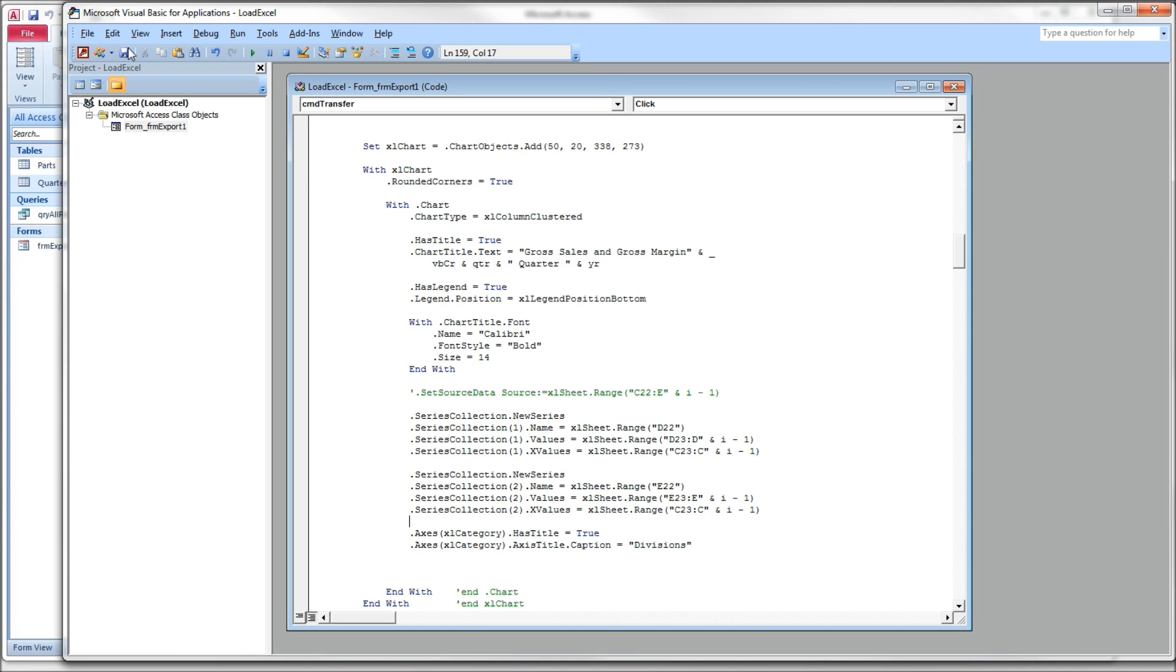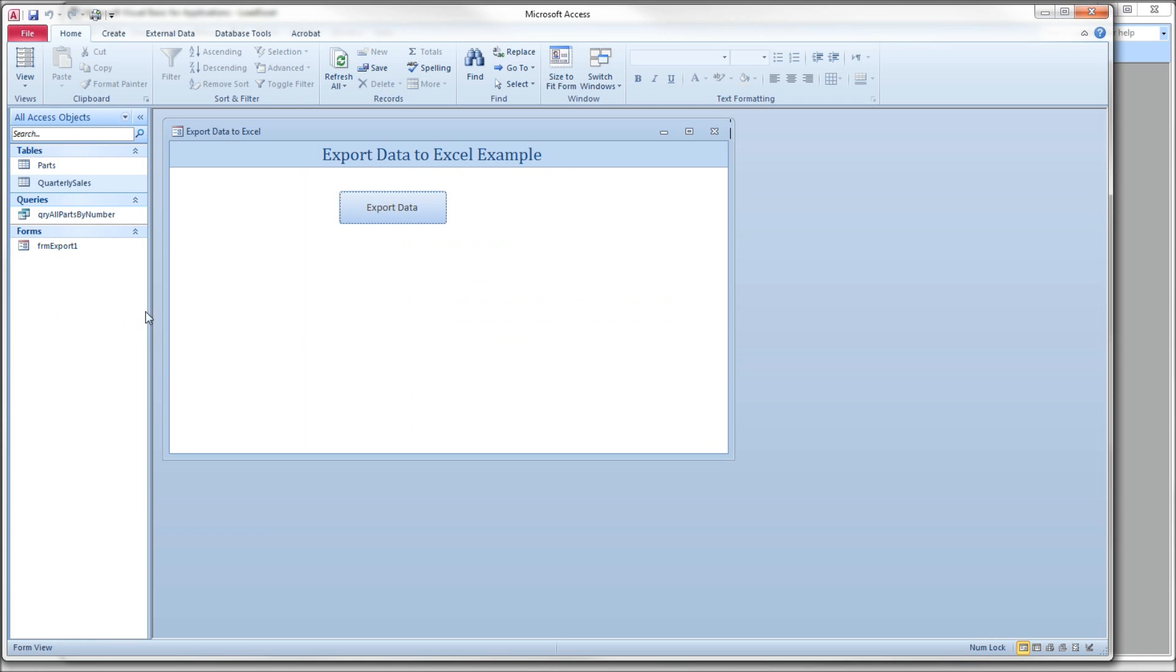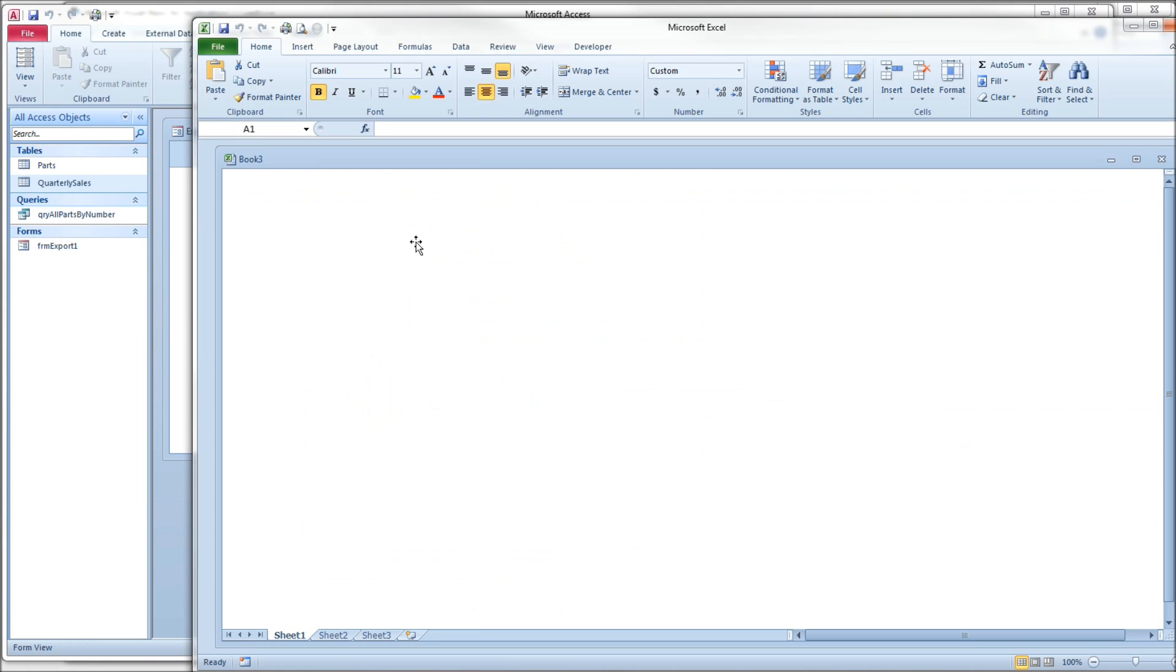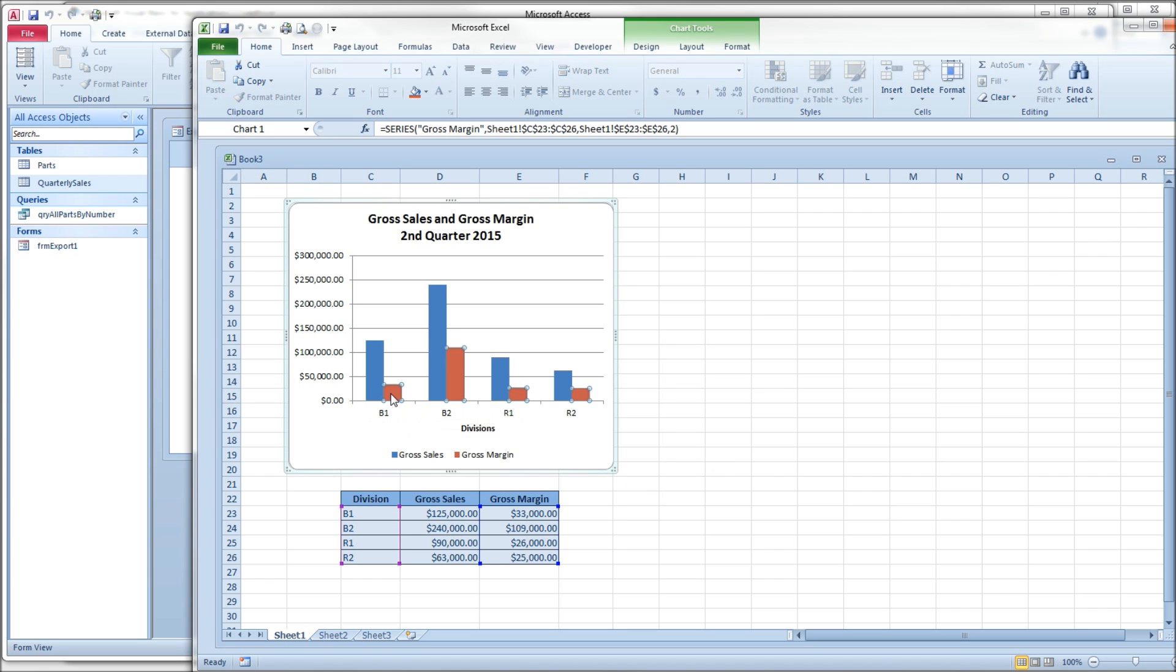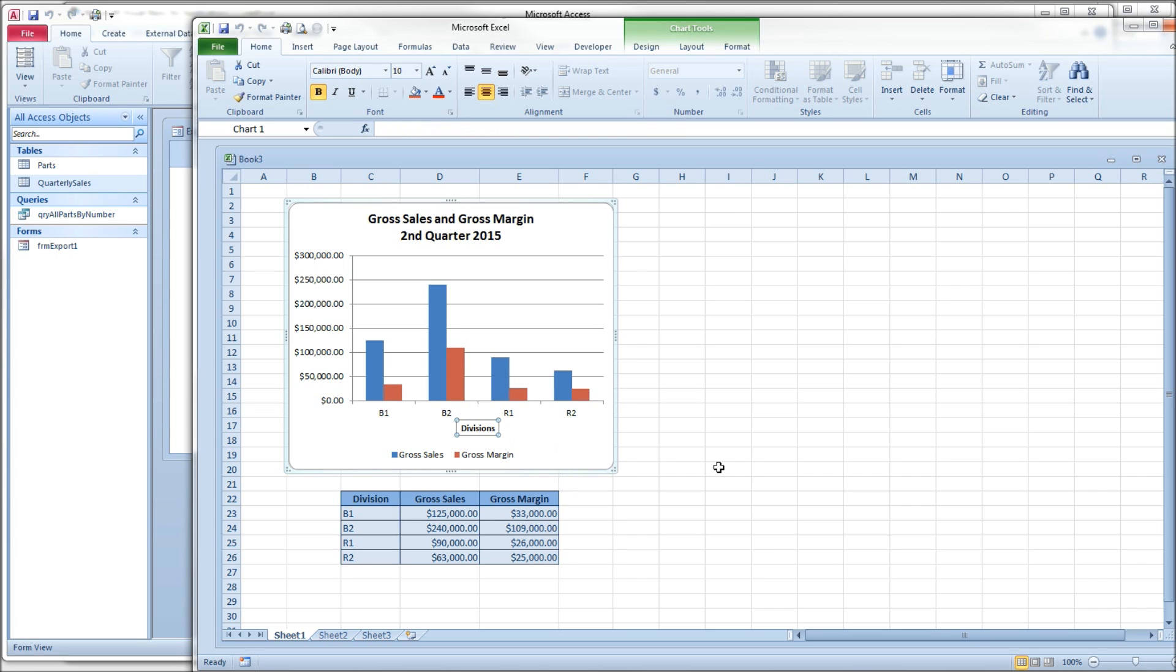And that should do it. Save it. Produce it. And there we go. So we have our second data set, our second data series, gross margin. You can see it showed up in our legend automatically for us. And there is an X axis label that we just created at the very end.